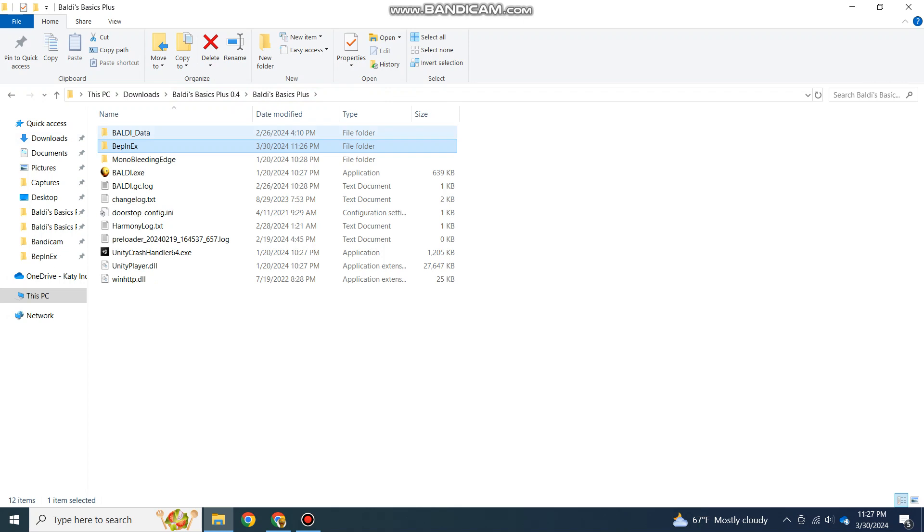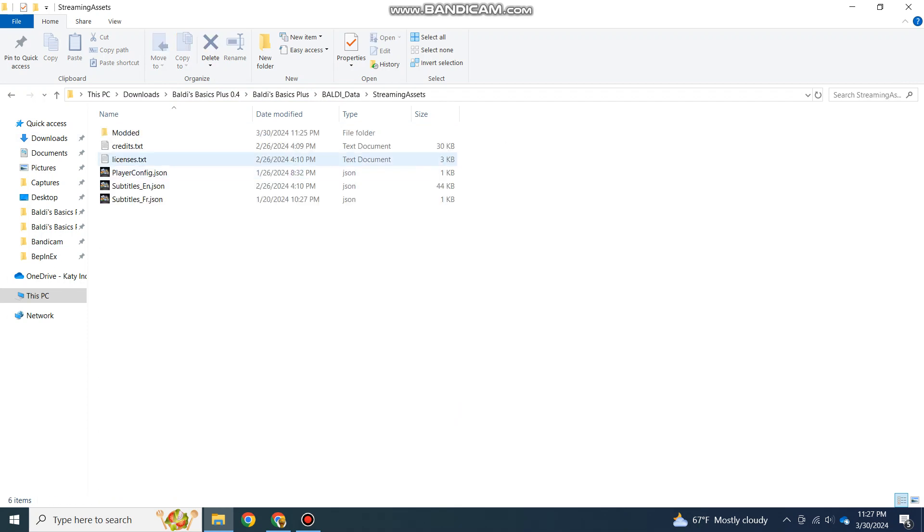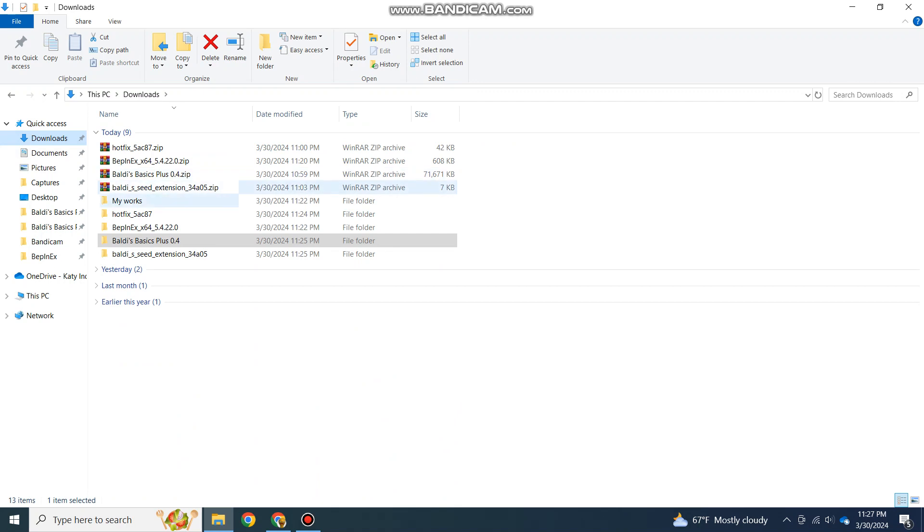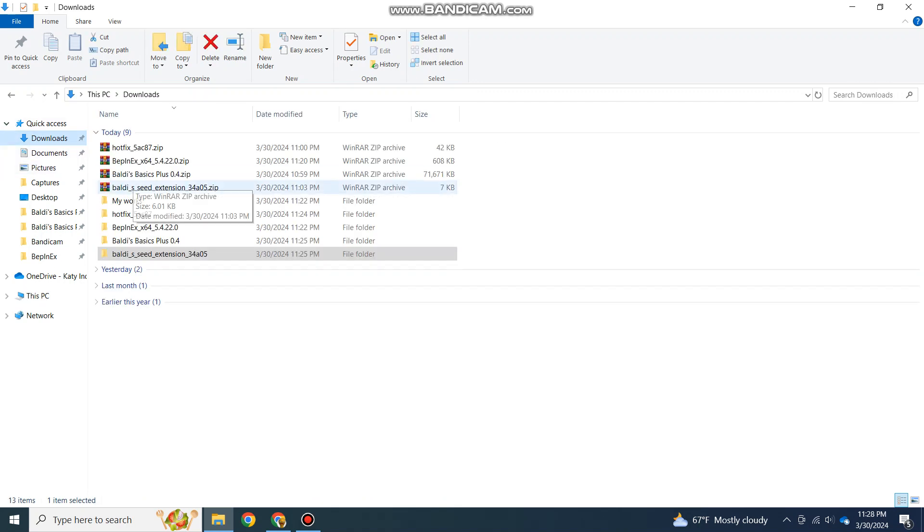If there's extra stuff you need to add, if it wants you to add in extra files, you can go into the Baldi data and just follow the places it wants you to put the mods in. If it wants you to put it in streaming assets and modded files here, it'll tell you. The Seed Extension does not want you to do that.